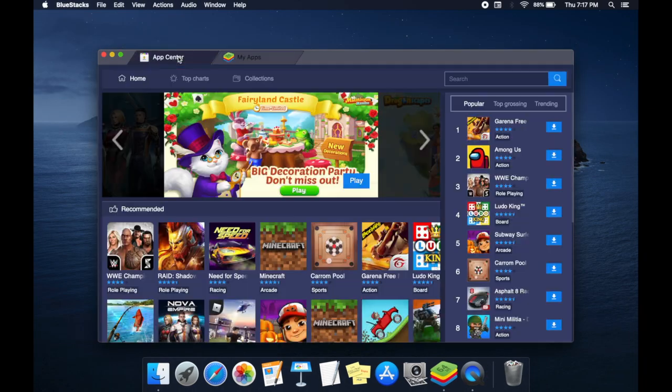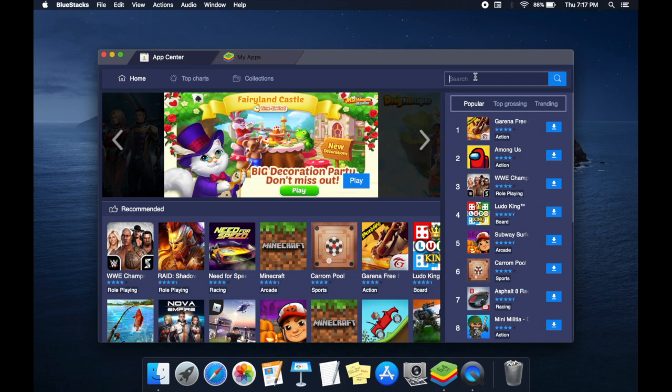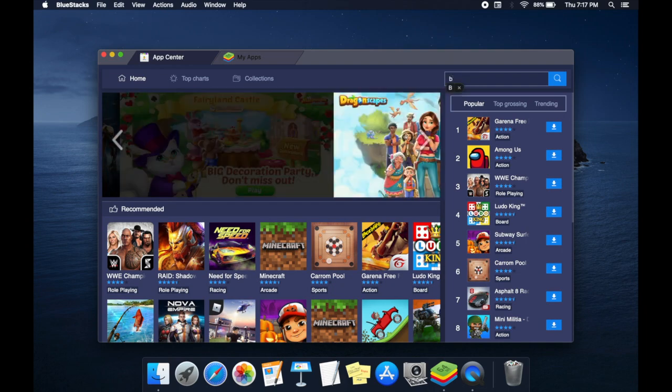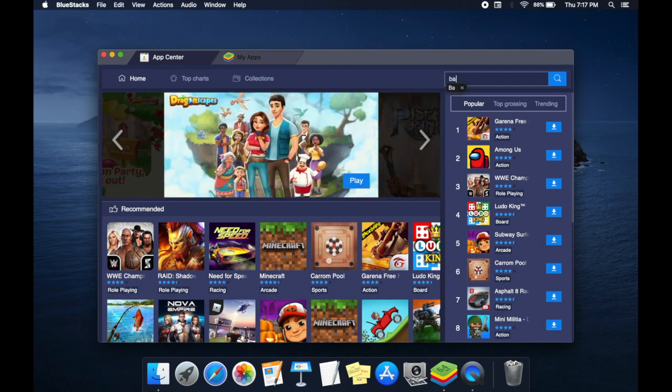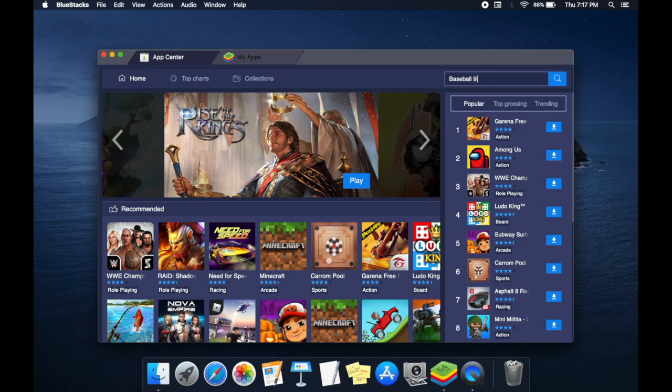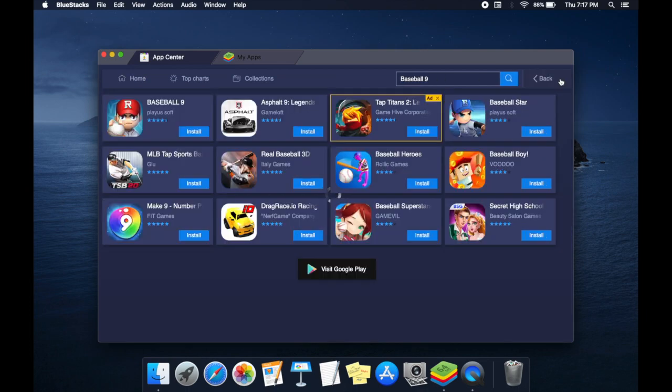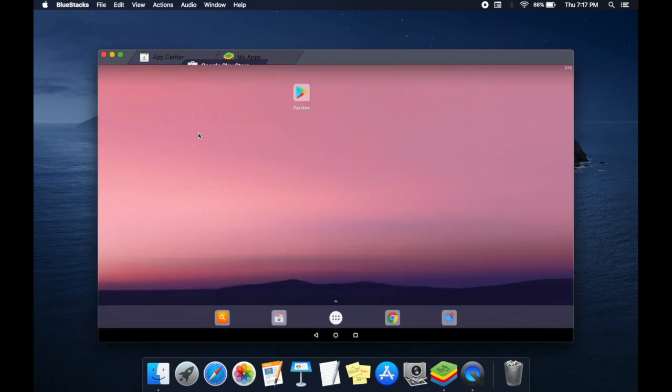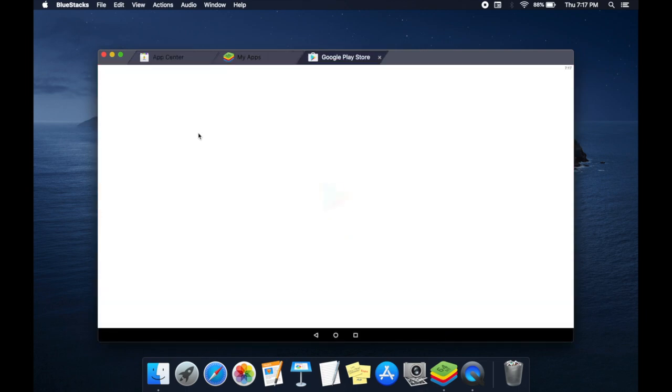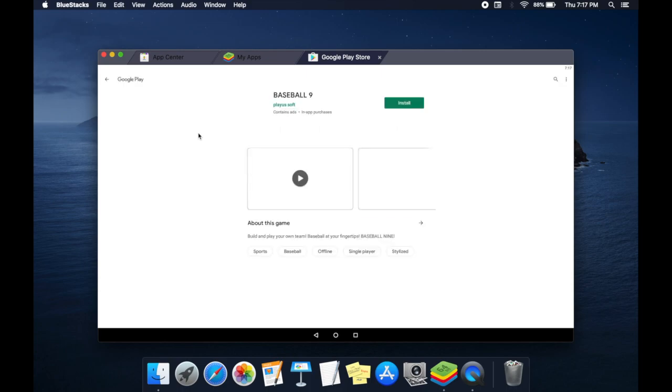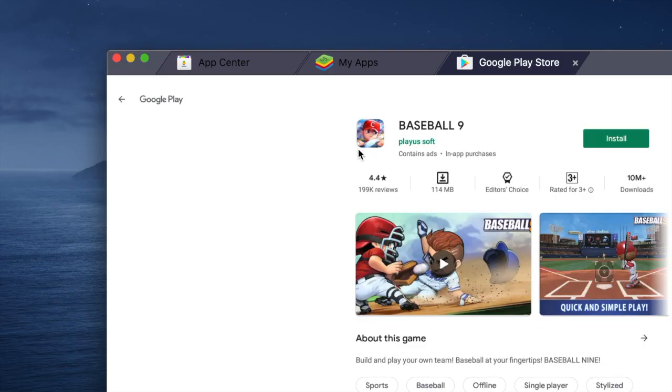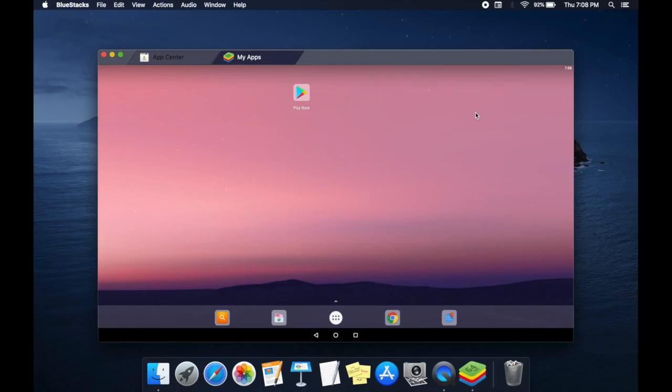Go to the App Center tab. Type Baseball 9 in the search bar and click Search. Click Install on the Baseball 9 APK—it redirects to the Google Play Store. Click Install.